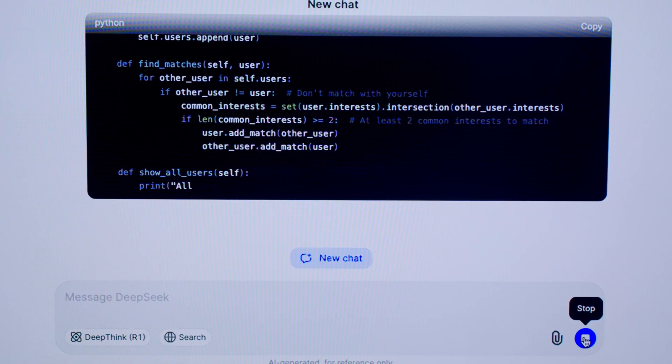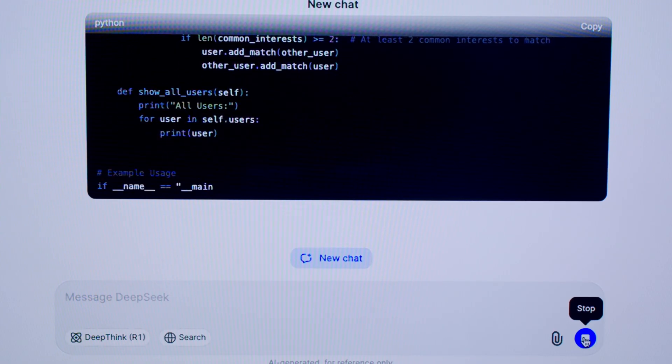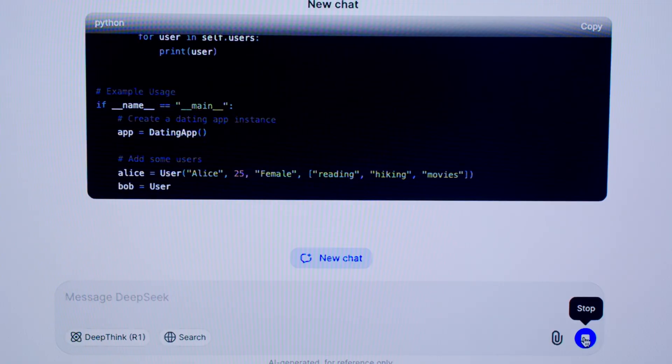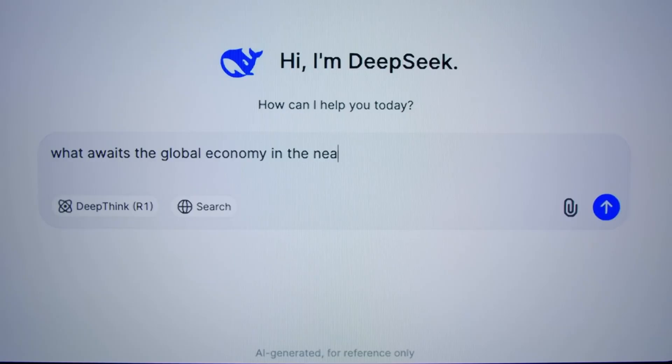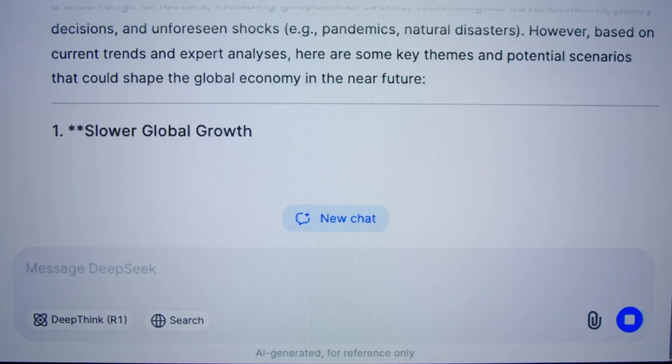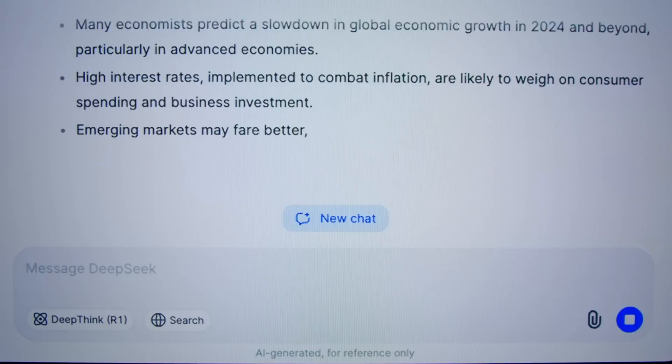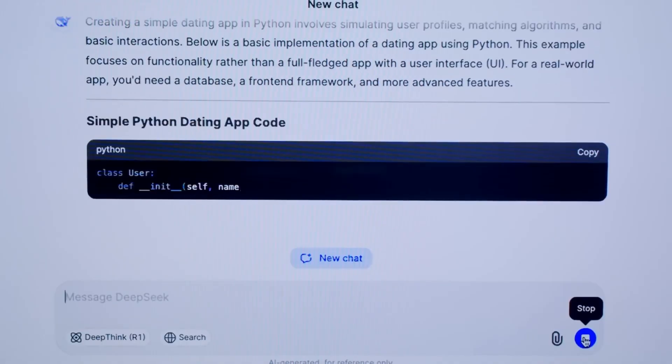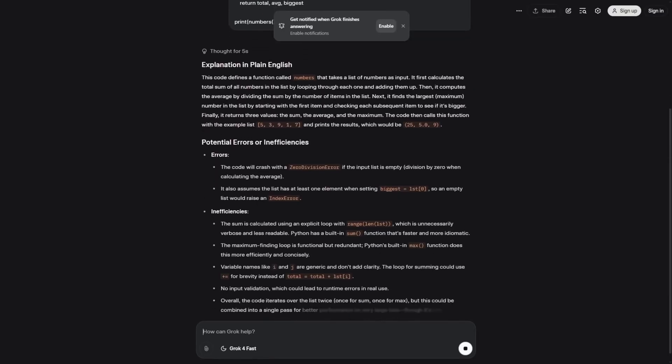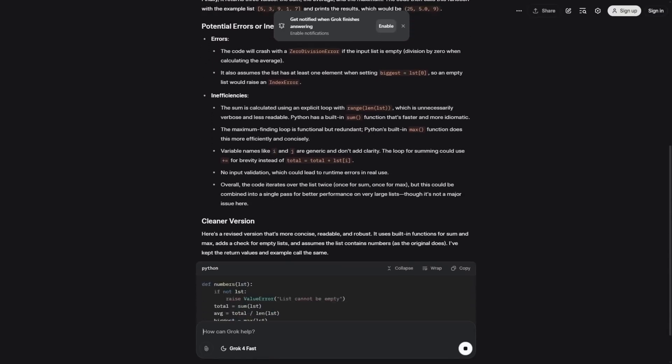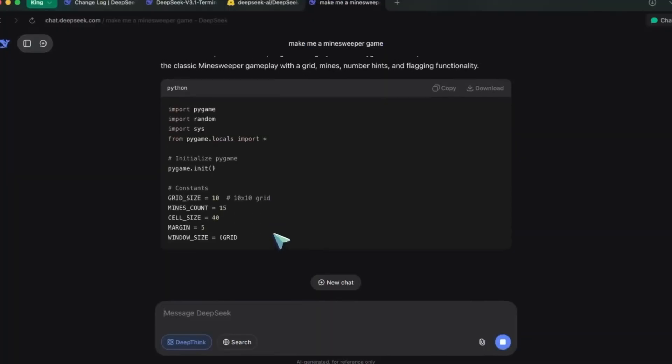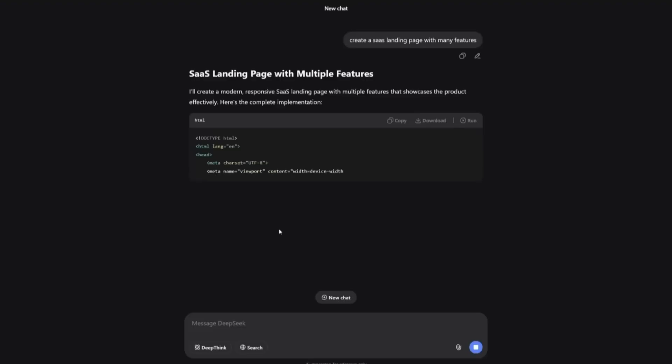Both modes can process up to 128,000 tokens of context in one go, the equivalent of 300 to 400 pages of text. That's generous, even if it doesn't rival Grok 4Fast's 2 million tokens or Gemini 2.5 Pro's million-token context window.